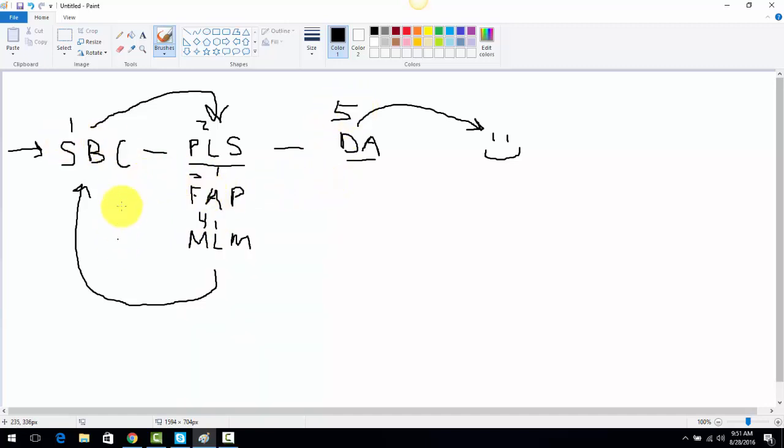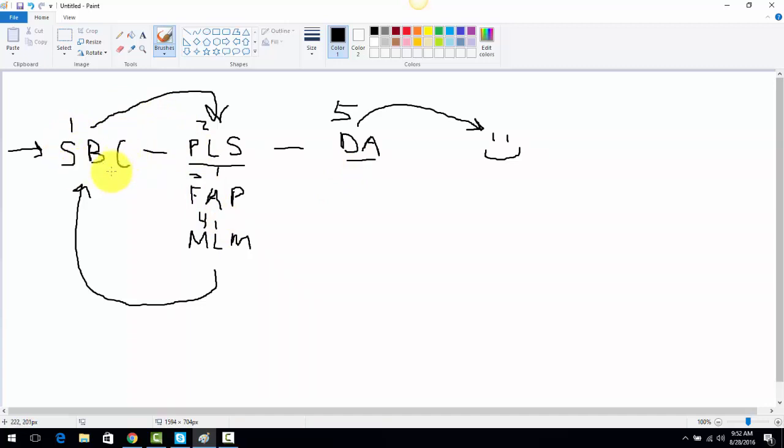We've got the MLM we're building. Low ticket, easy to get into, product-based. We've got the marketing system that's not connected to the company. So if something should ever happen to any one piece, all we have to do is switch it out. Something happens to Skinny Body Care, we'll switch it out with another business. Something happens to Power Lead System, we'll switch it out with another marketing system and leave the rest of these pieces in place, which is important.